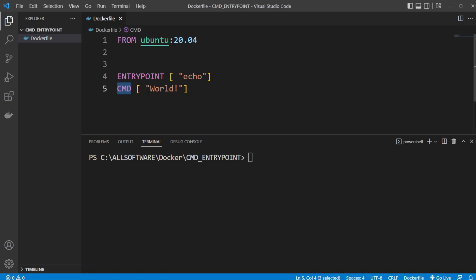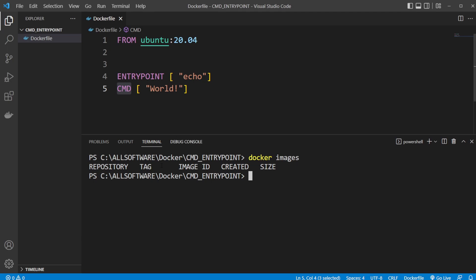Let's now build our image. We first do docker images just to check we have no images here. I will then do docker build -t to give it a tag, let's call it cmd_ent, and we're going to build it from our current position because we're inside the folder of our Dockerfile.